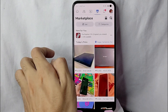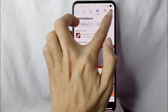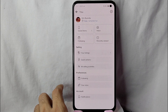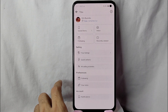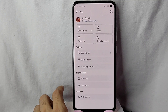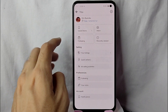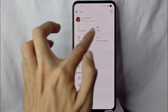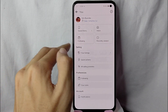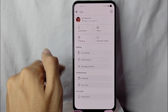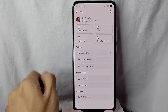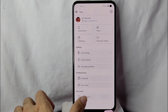Simply tap on the profile icon beside the search icon. After you tap on it, you will be directed into this page where you will see saved items, inbox, following, and recently viewed. Under the category of selling preferences and account, you will see notifications.